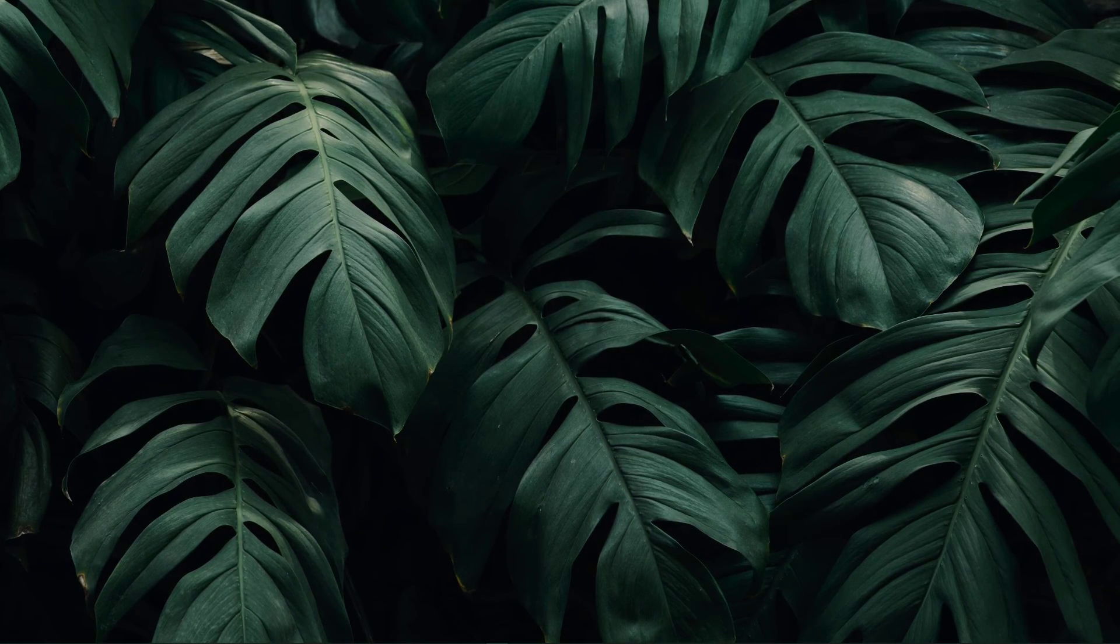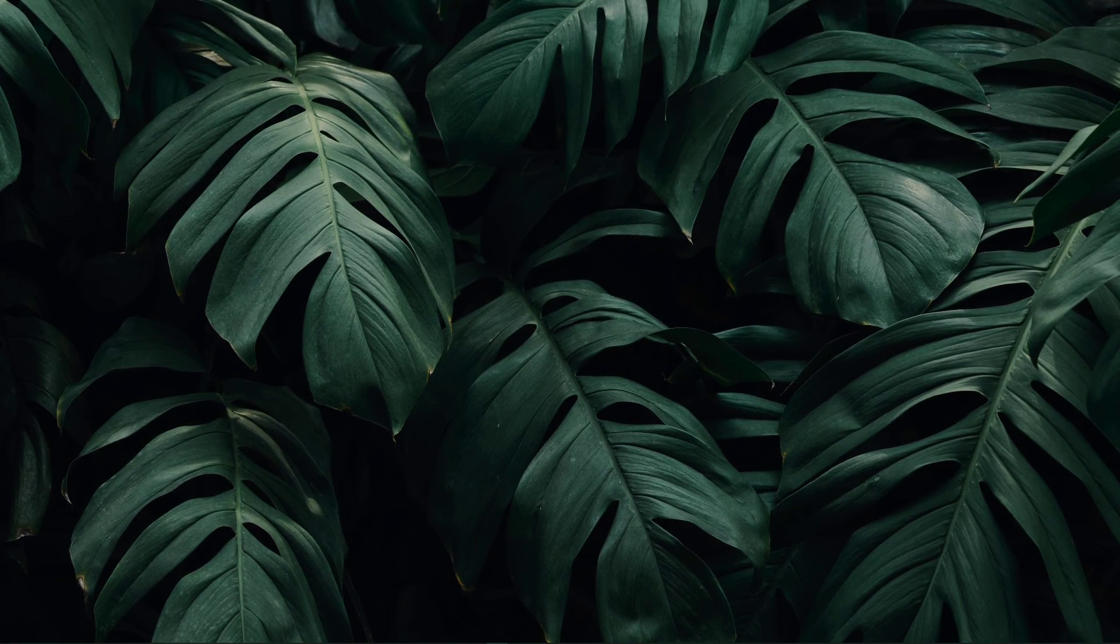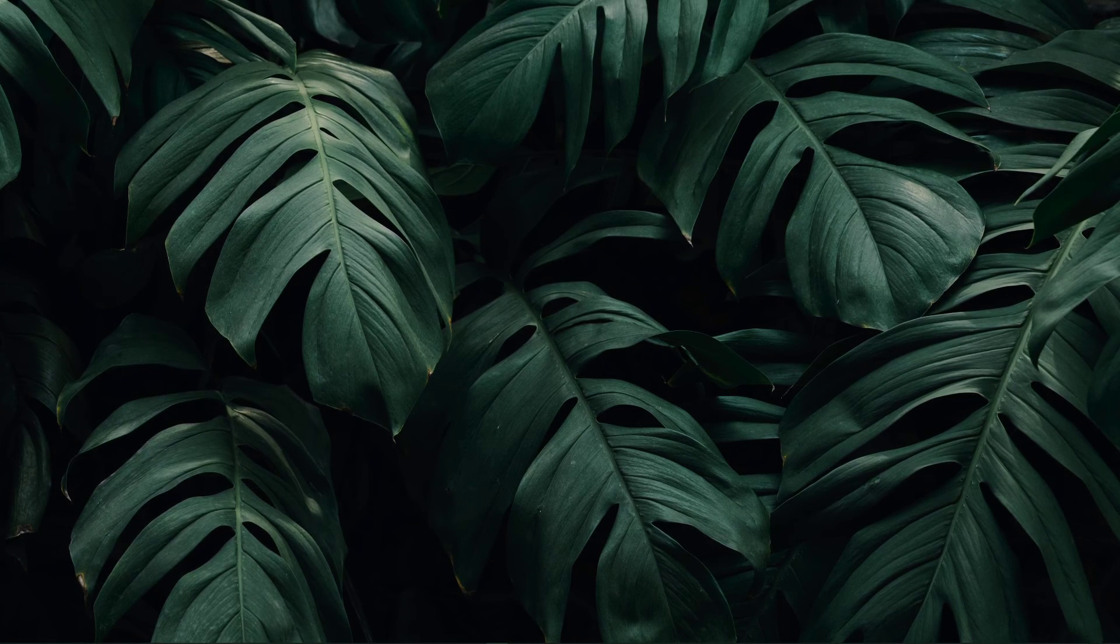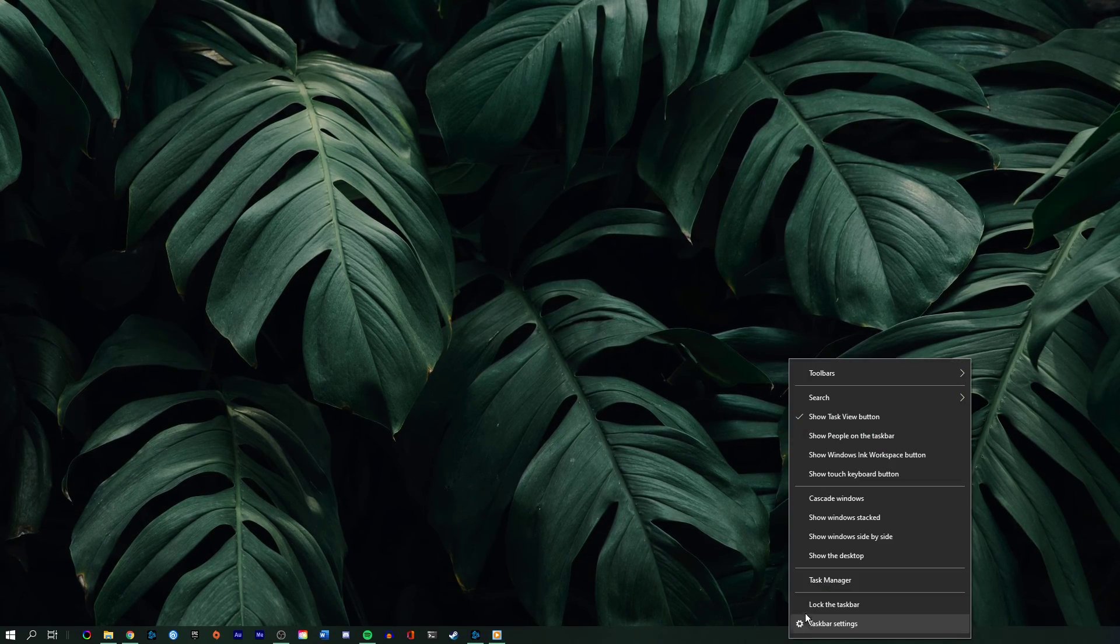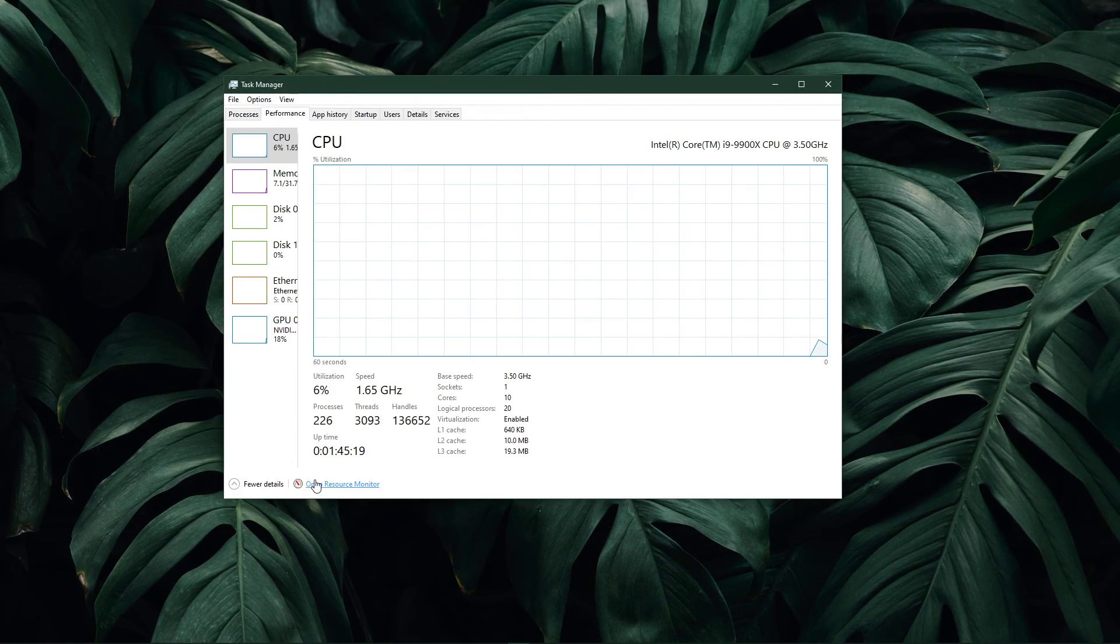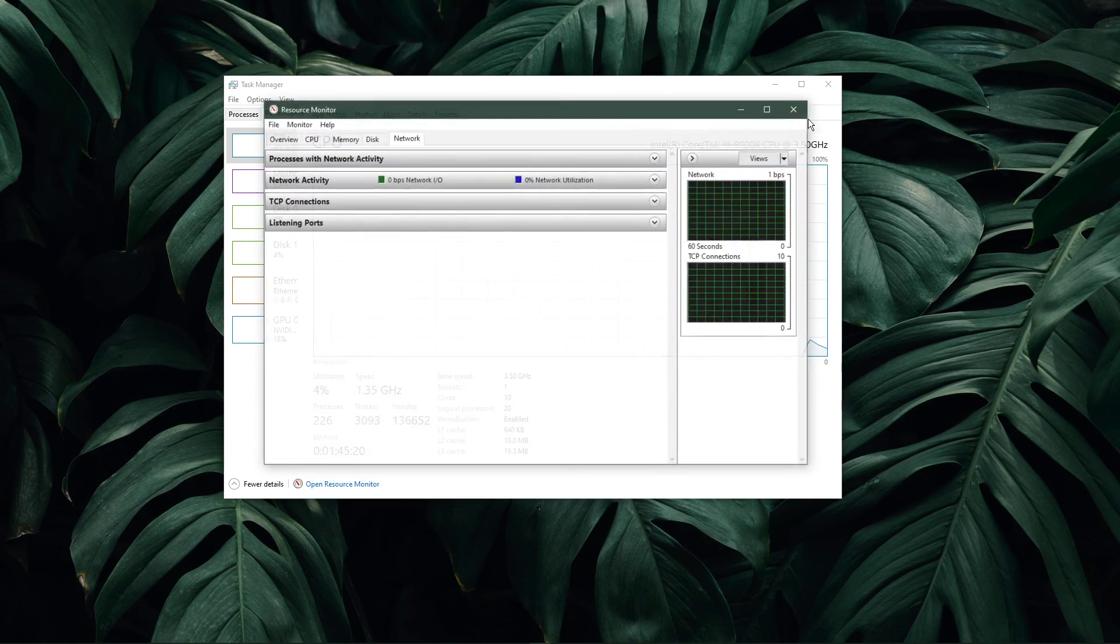You can now exit out of your command prompt and open up your task manager. Here, navigate to your resource monitor as you can see in the video.